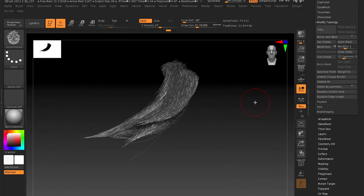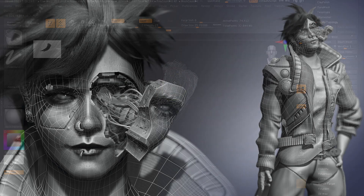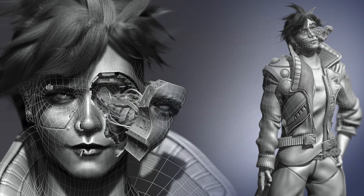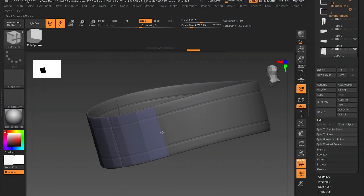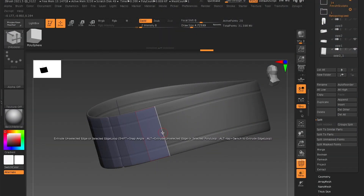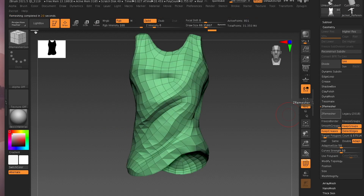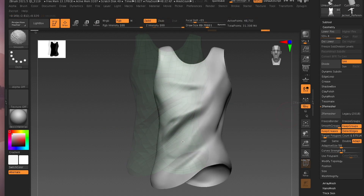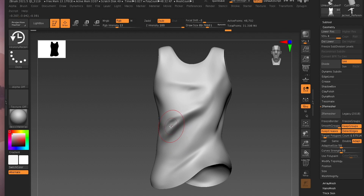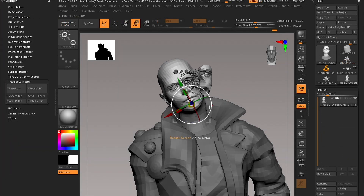Once your mesh is complete, we discuss retopologizing and various approaches that can be taken, such as a manual method through edge extrusion versus an automatic method such as ZRemesher. Then we reveal how to transfer high-res details onto the low-res through the history recall brush.